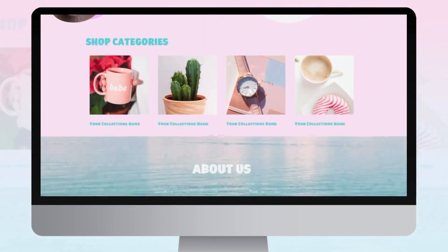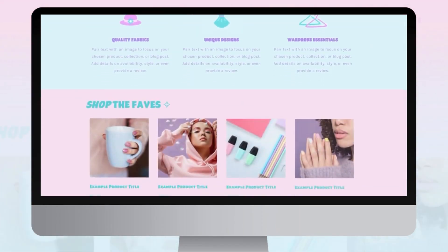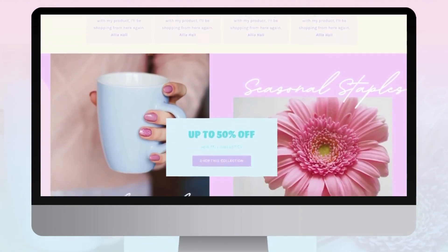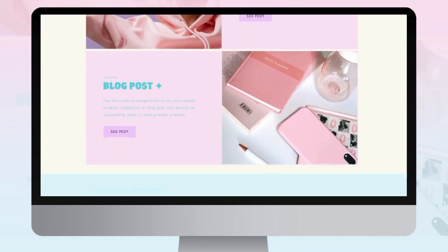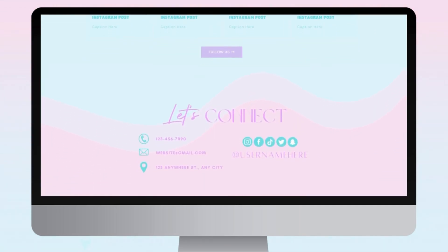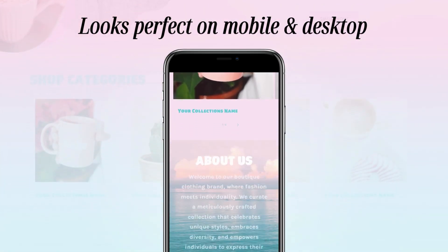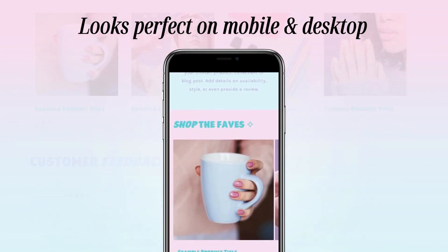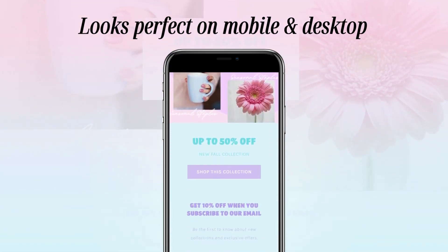Hey guys, welcome back to my channel. My name is McKenna and in today's video I'll be showing you how I designed this pastel cotton candy website on Shopify. This website is perfect for many different business types — if you sell clothing, office accessories like stickers or notebooks, and more, you can follow this tutorial.